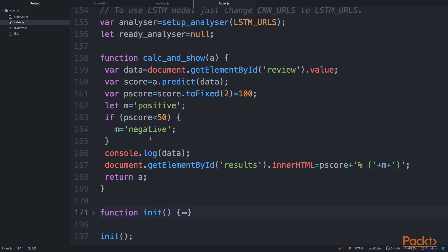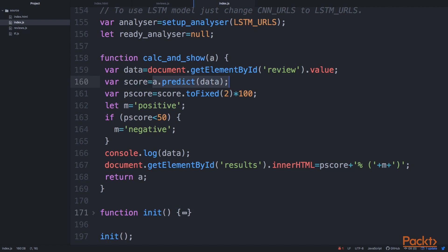And here again, what we are doing here is that we are just doing the prediction on the ready-to-use analyzer. And we are just converting this prediction into a percentage and showing it at the bottom of the page.